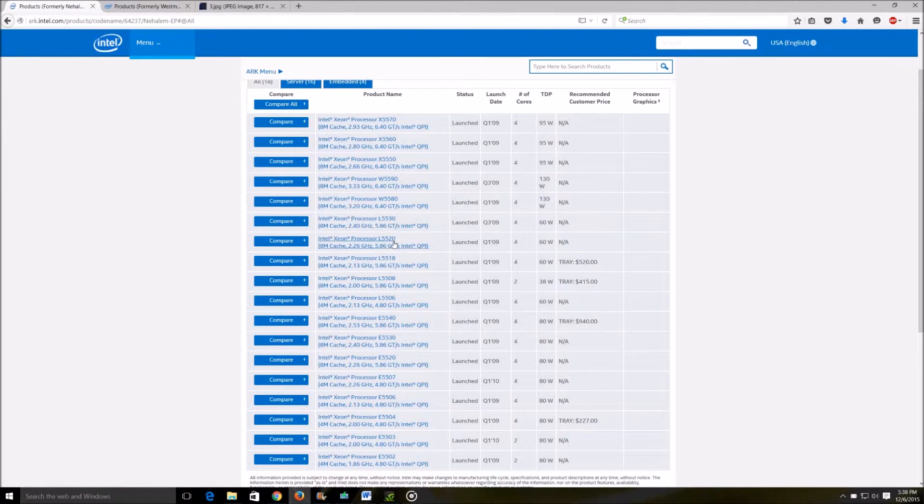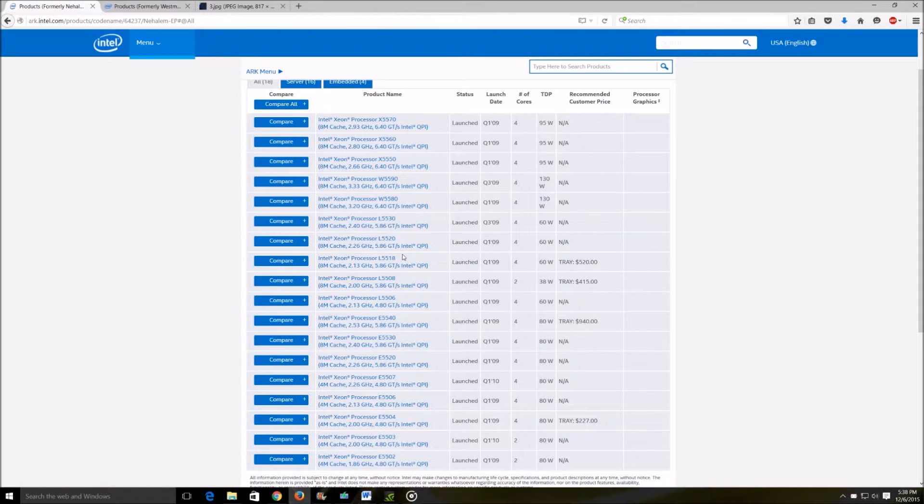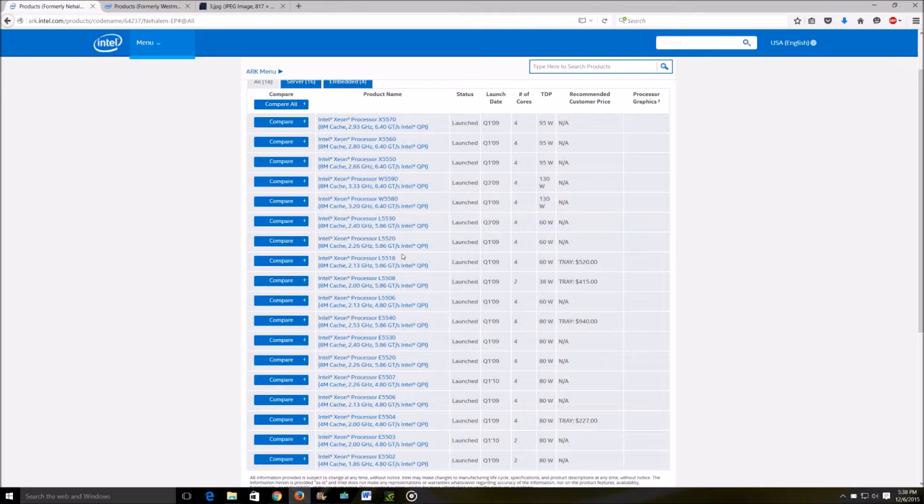Then there's the L version which will be their power optimized processors with lower clock speeds and they'll also be less power hungry - in the range of 60 to 80 watts.